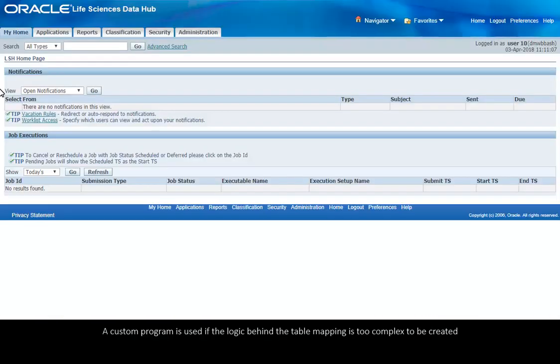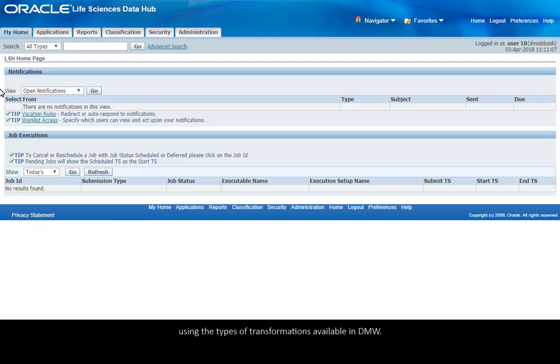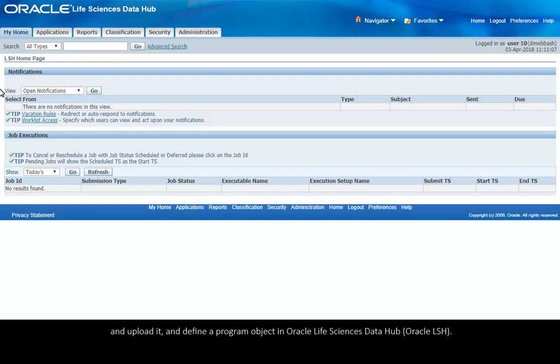A custom program is used if the logic behind the table mapping is too complex to be created using the types of transformations available in DMW. You can write a PL/SQL or SAS program in an interactive editor, upload it, and define a program object in Oracle Life Sciences Data Hub.